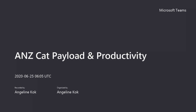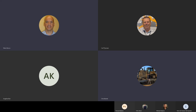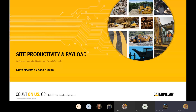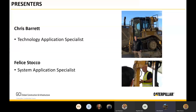Good afternoon or good evening, thank you for taking the time to dial in today. My name's Chris Barrett, here with Felice Stocker. We're going to run through some tools and solutions we have for CAD productivity, site productivity, and some applications we're going to run through today.